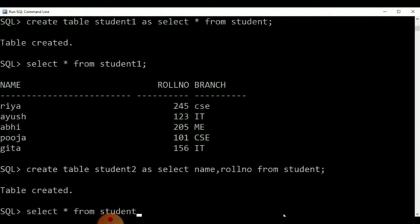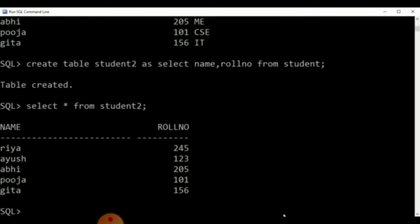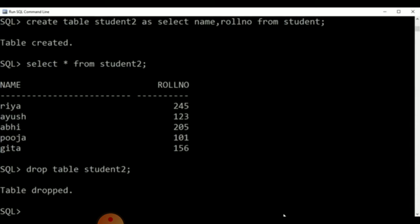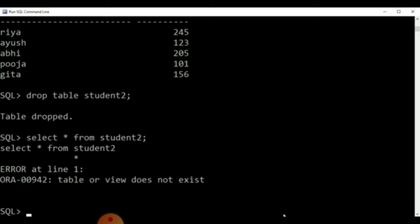Now, if we wish to drop this table, we can give the command DROP TABLE student2, as you can see. Now, if we give the command SELECT * FROM student2, you can see an error is shown. Why is the error shown? Because we have already dropped this table, so the system is unable to retrieve the data from student2.